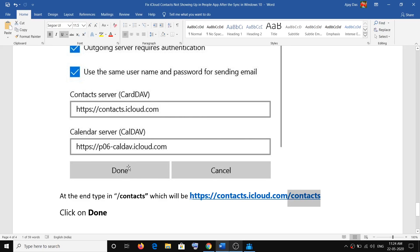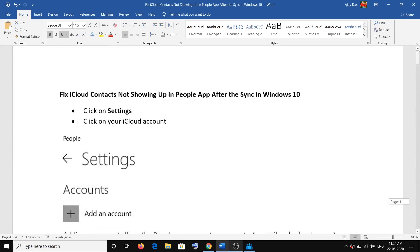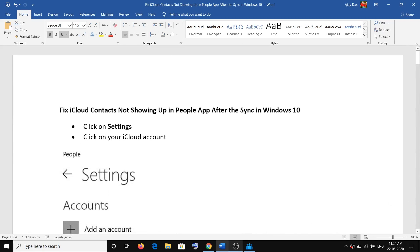Then click on Done, and once you click on Done you will be able to see all your contacts in the People app. That will be all — thank you so much for your time. Please like this video and subscribe to my channel.